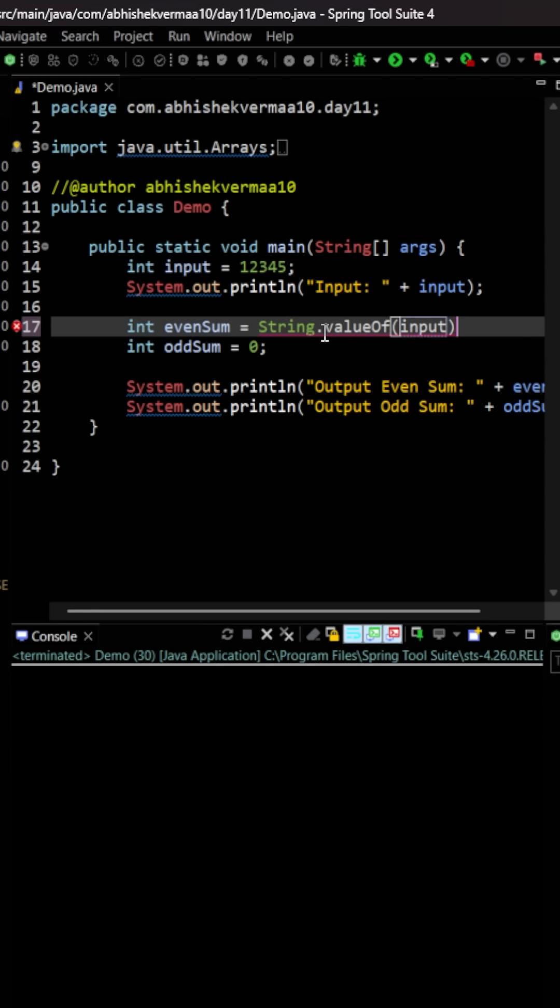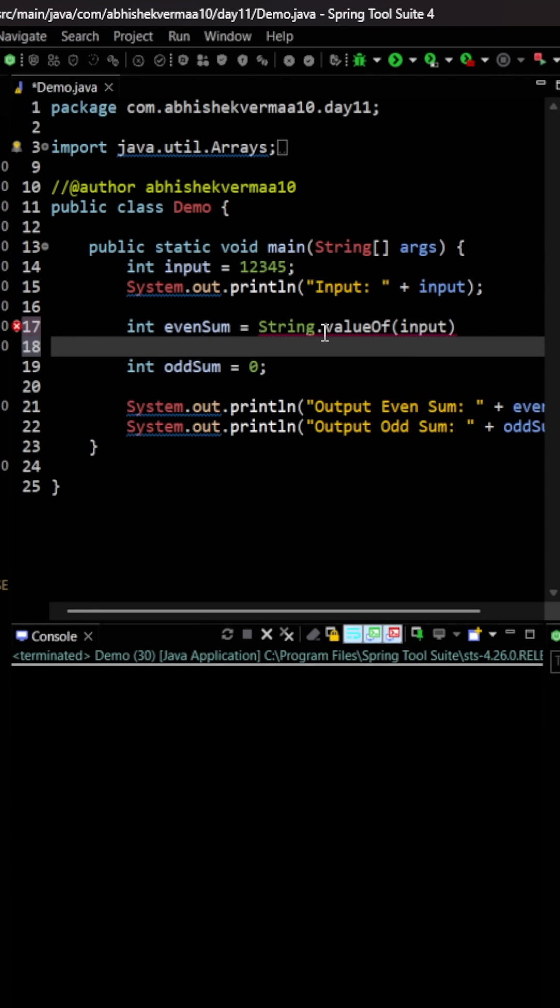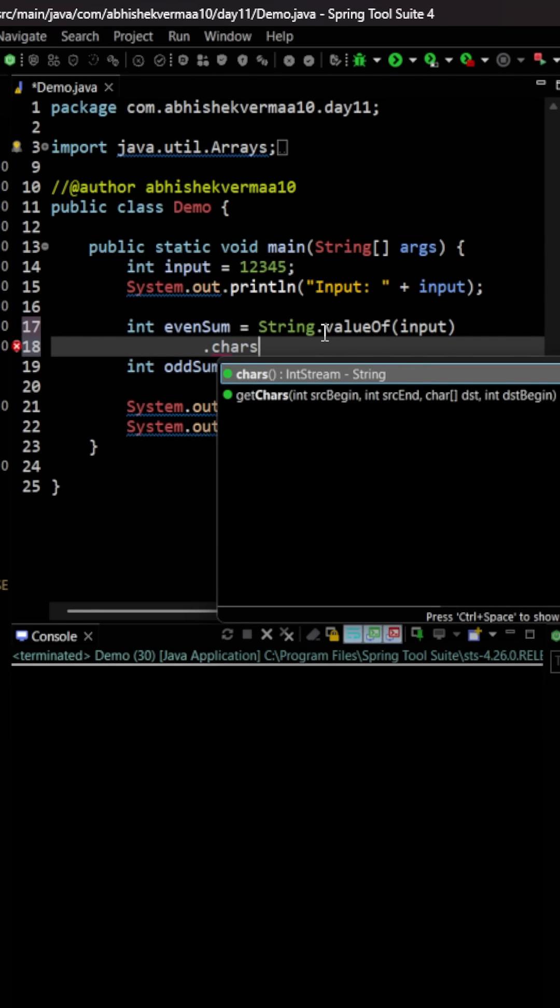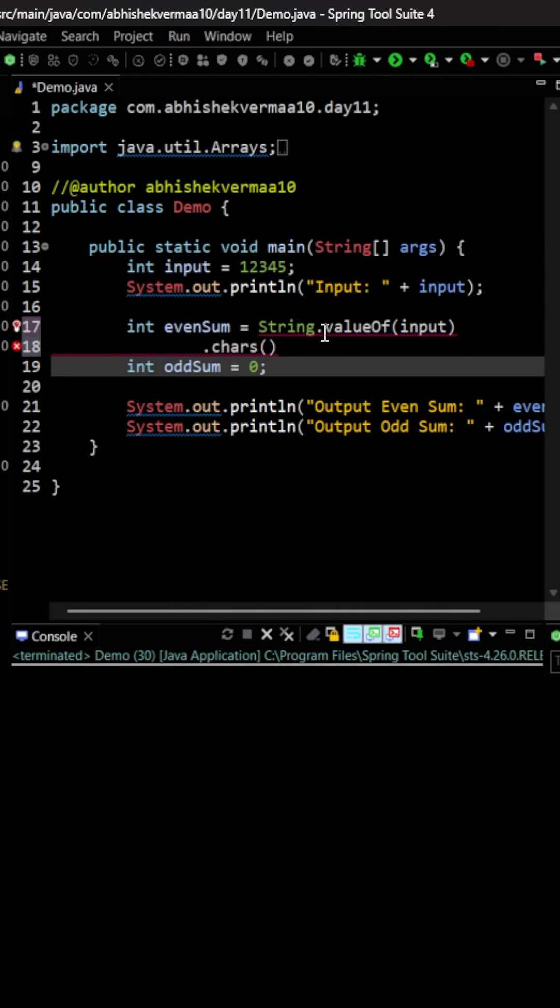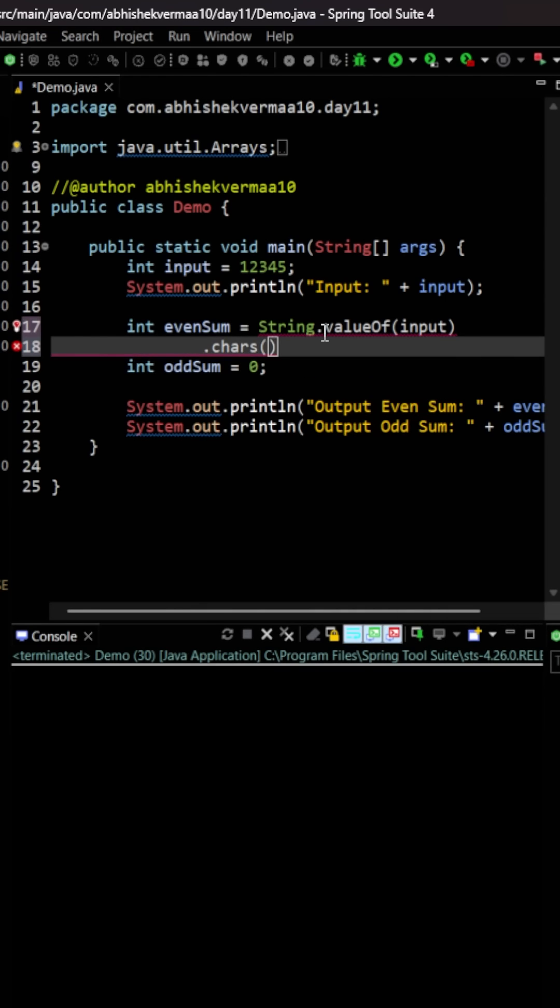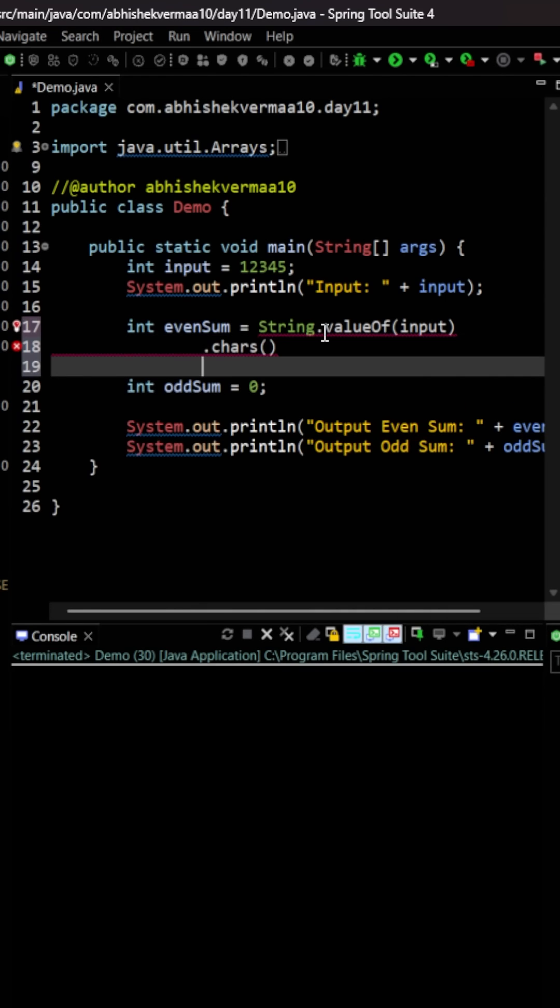Now after this, let's convert it to an int stream. So here we are going to say chars. Now this will provide me an int stream, but the problem is directly on this int stream you can't perform any operation because still that int is the ASCII value only.